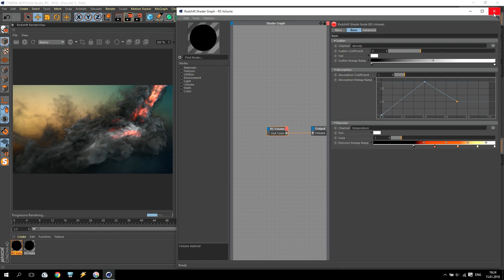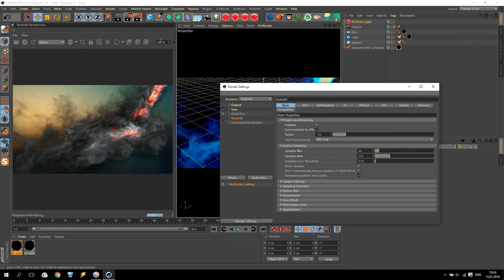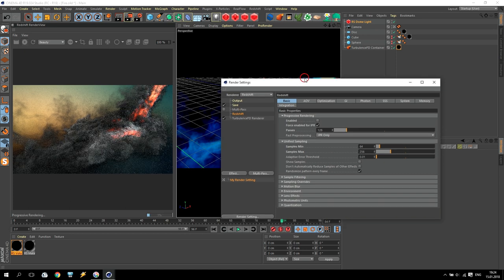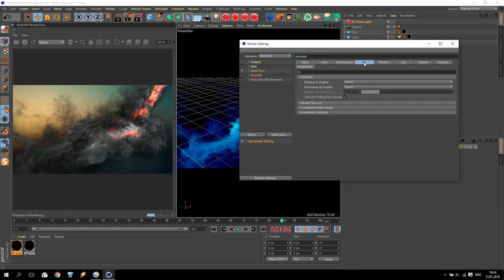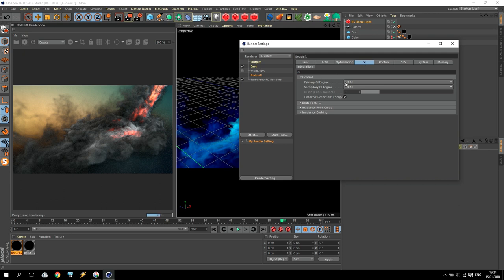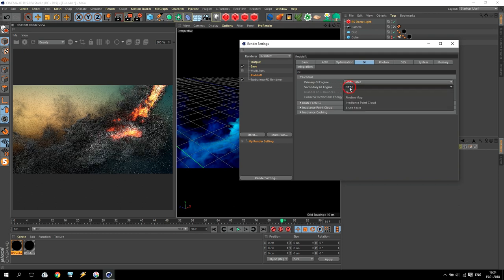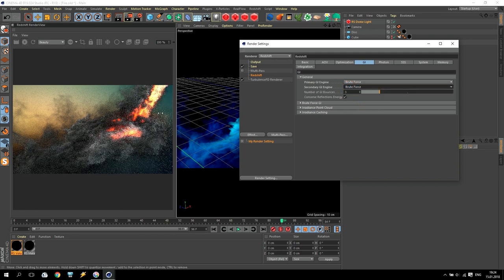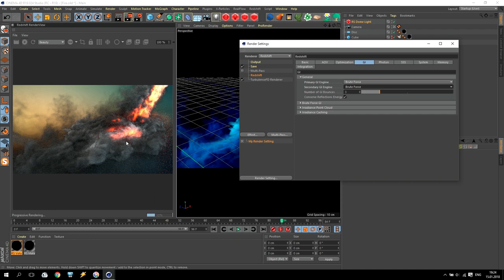Now we are going to rendering options. We are going to Redshift, and inside Redshift, going to GI. If you use primary GI engine and secondary GI engine for brute force, you will have illumination from fire. As you can see, it will be more natural, more temperature, and more bright.